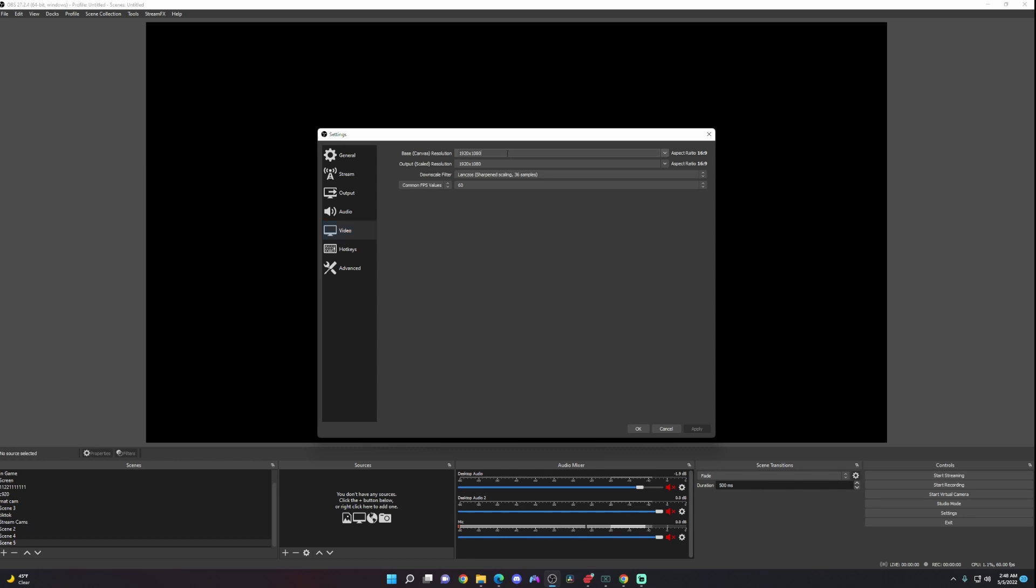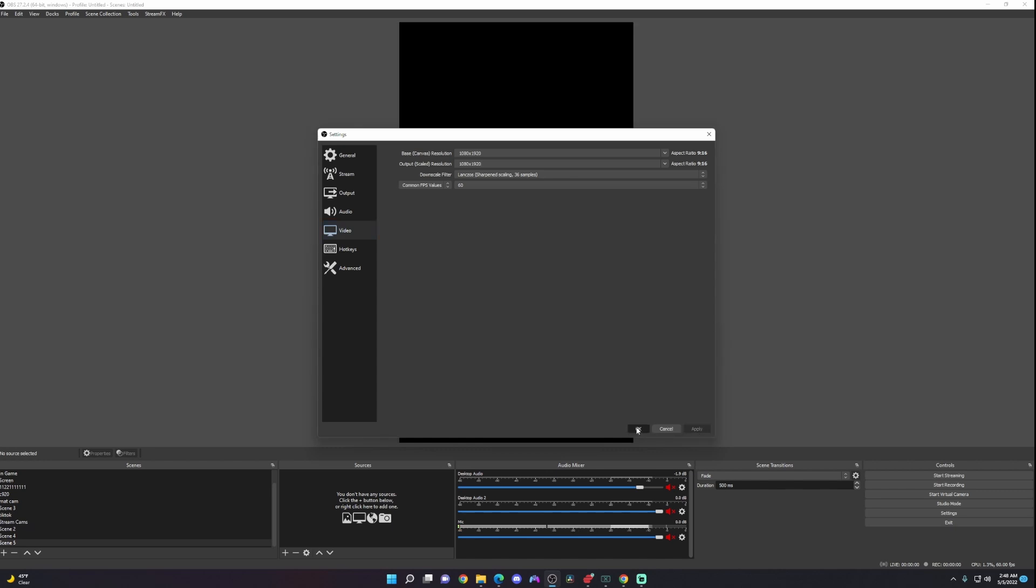So now it's 1080 by 1920. Then you do that for the output scaled resolution as well, so 1080 by 1920. Then you're going to go ahead and click on apply.